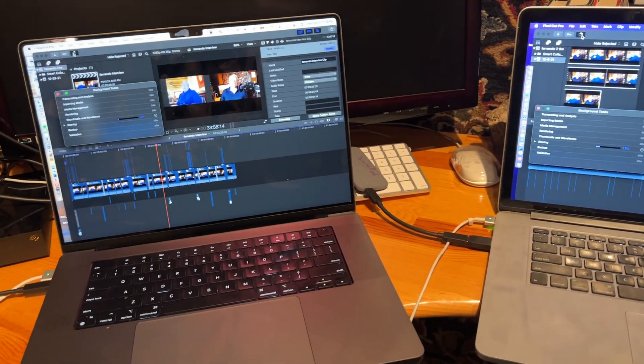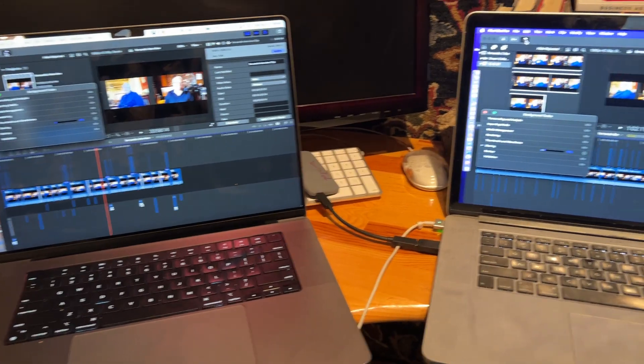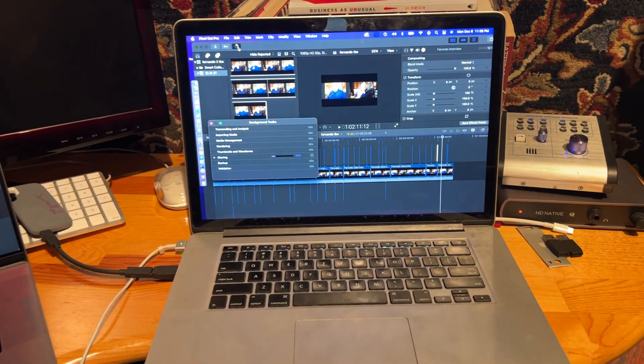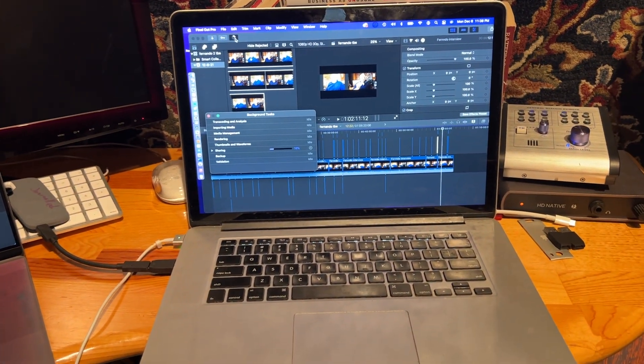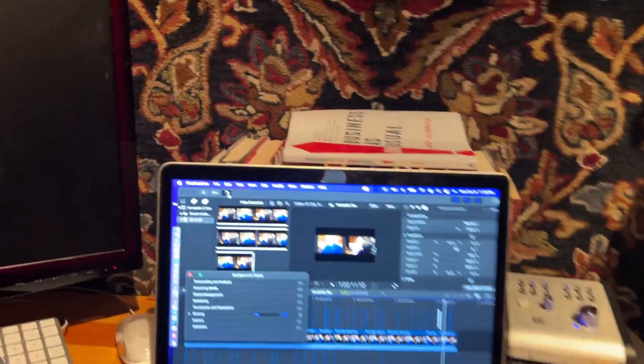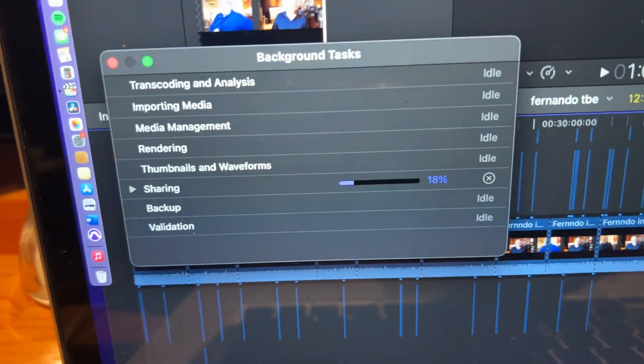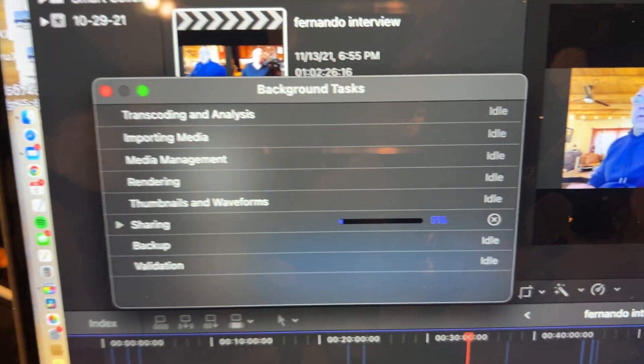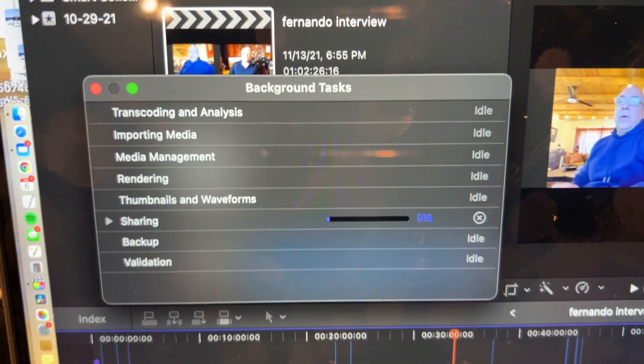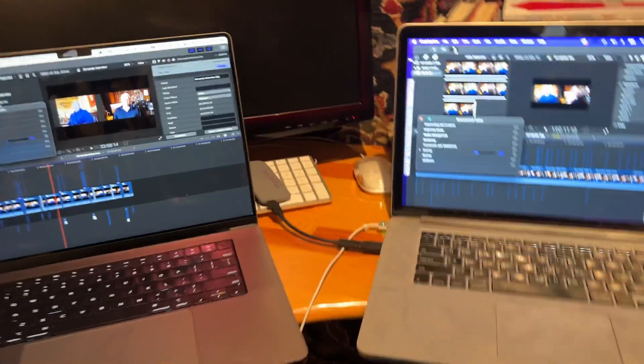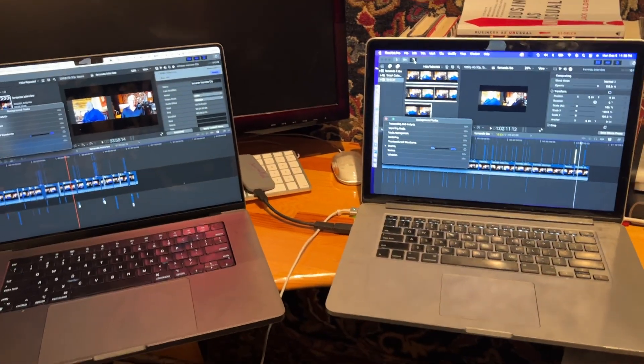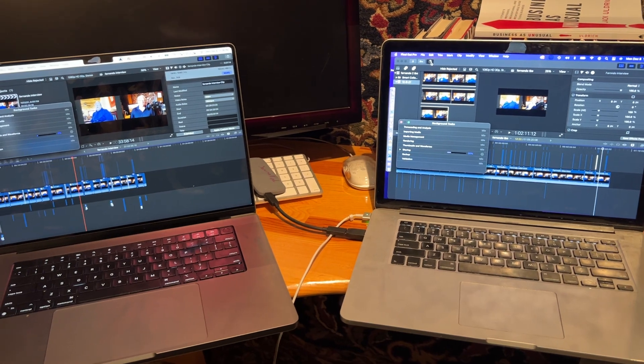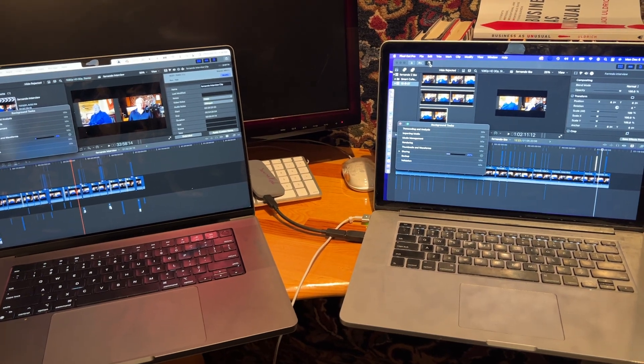18% here, 5%. All right, so there you have it. Still working with Apple on why this is the case.